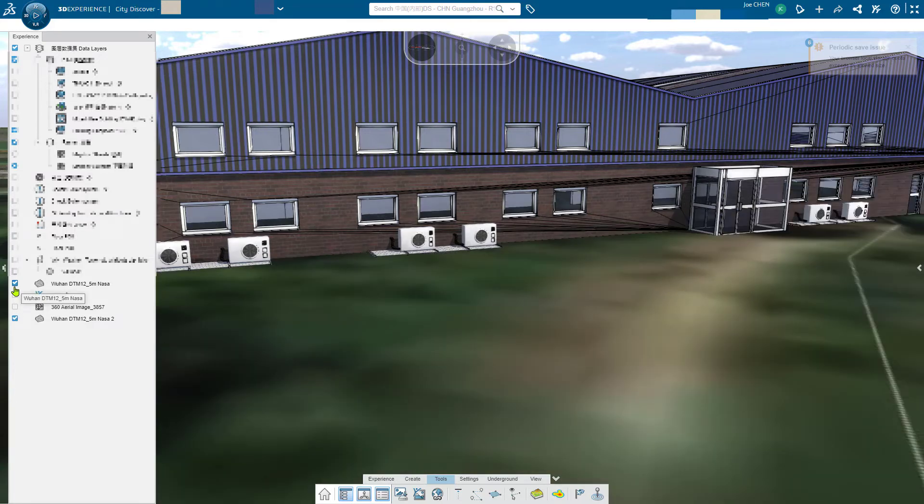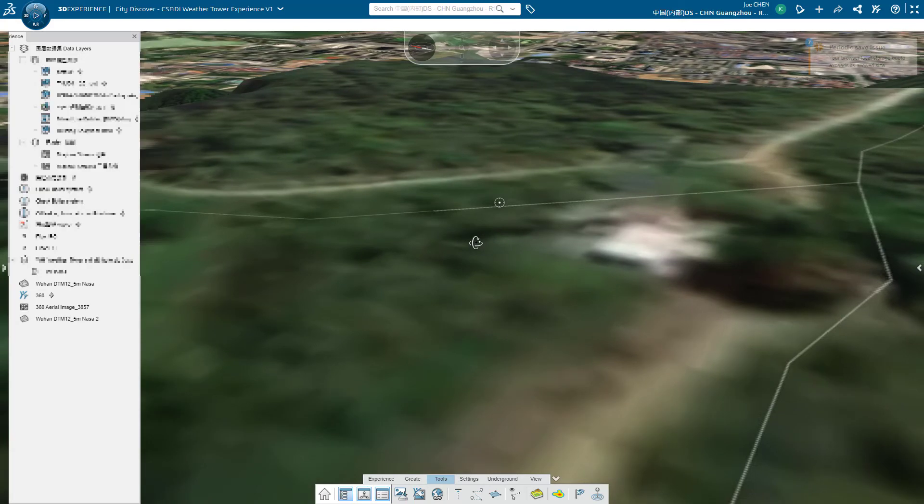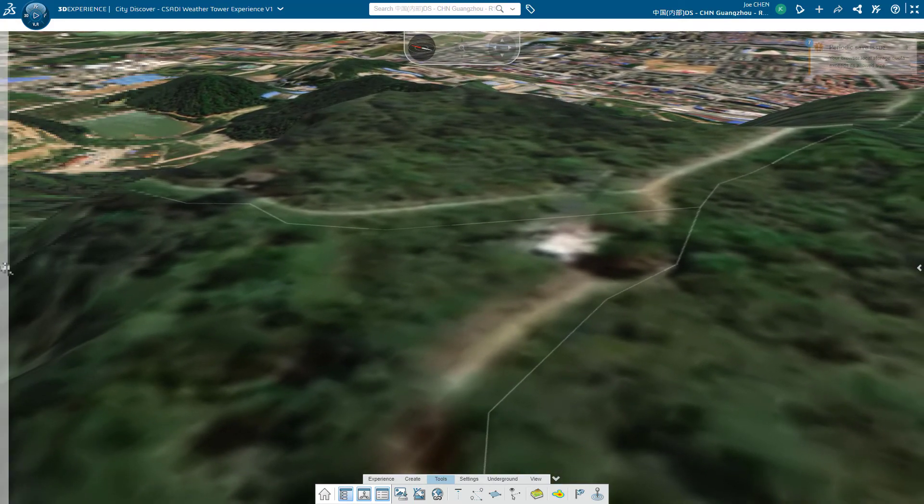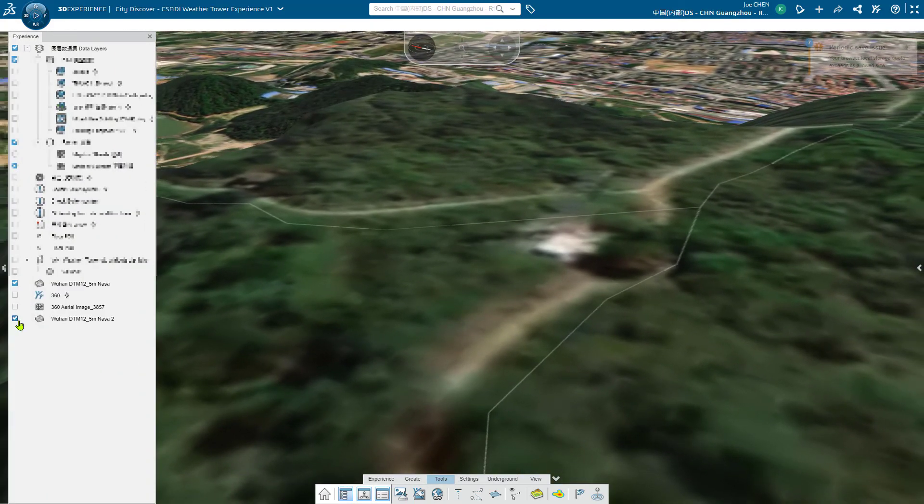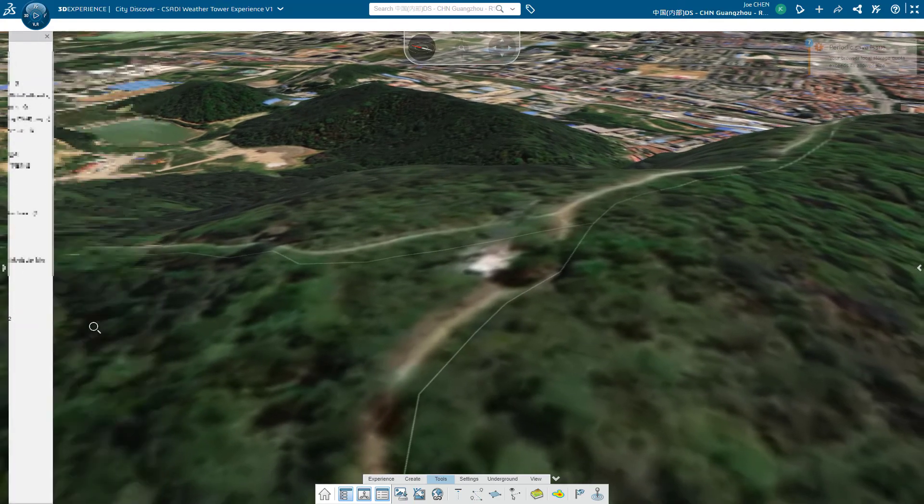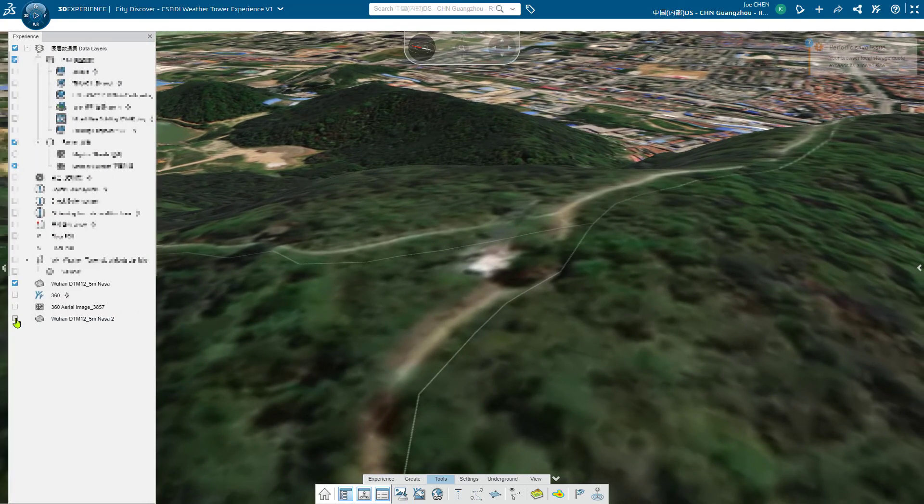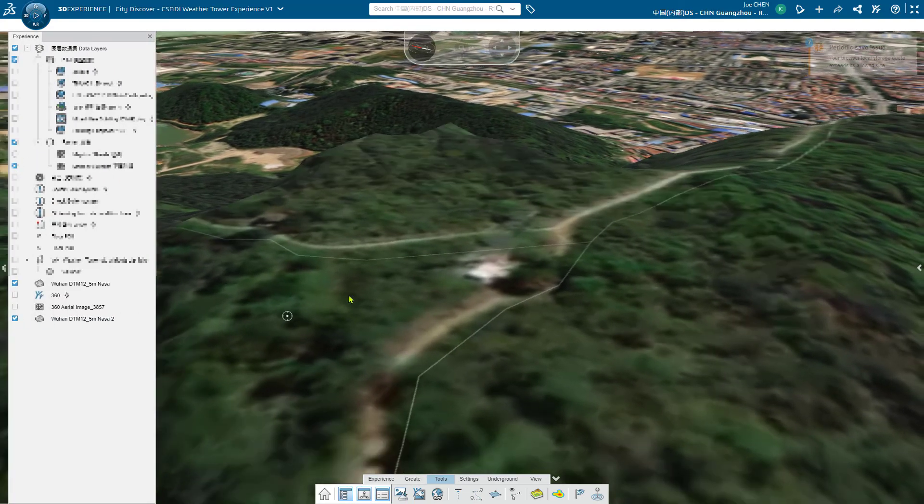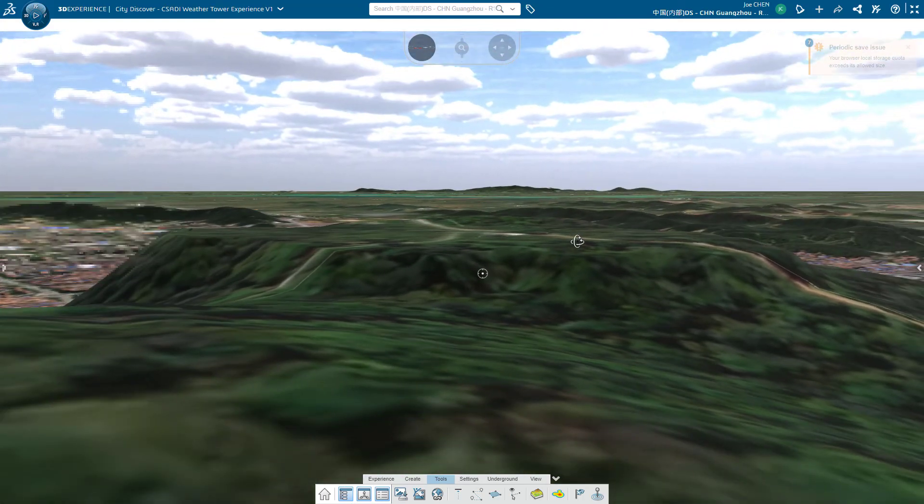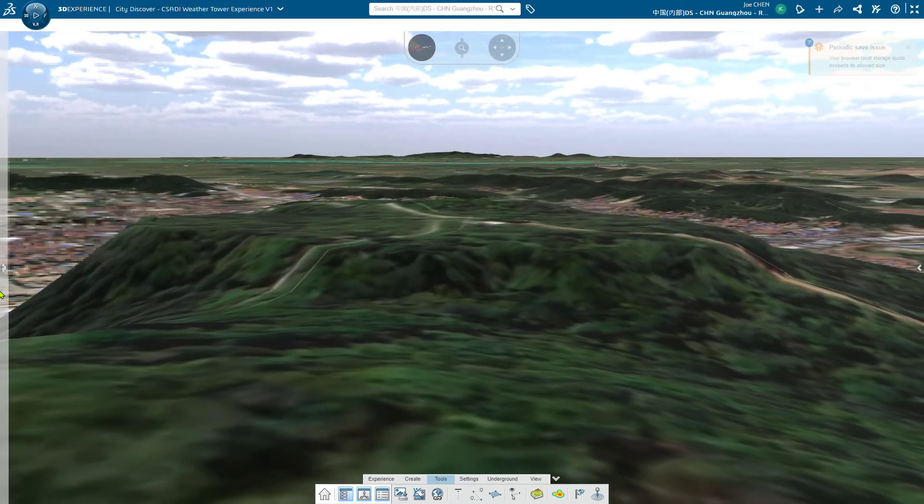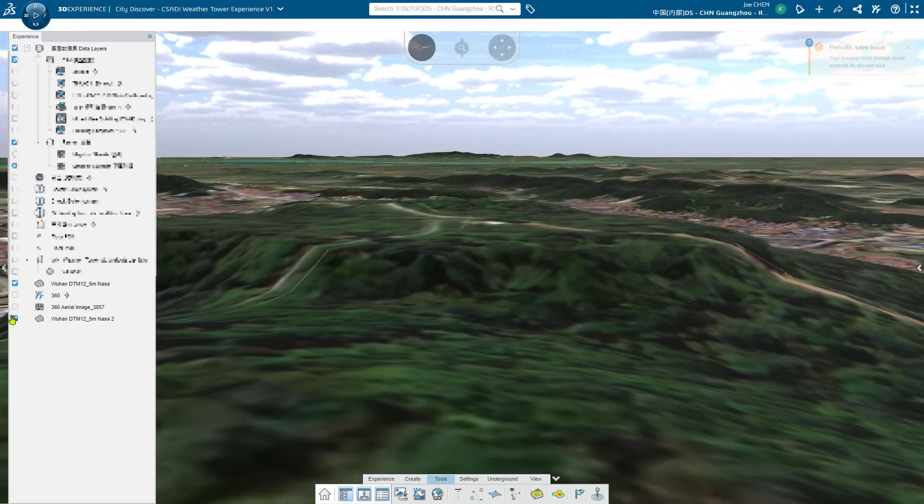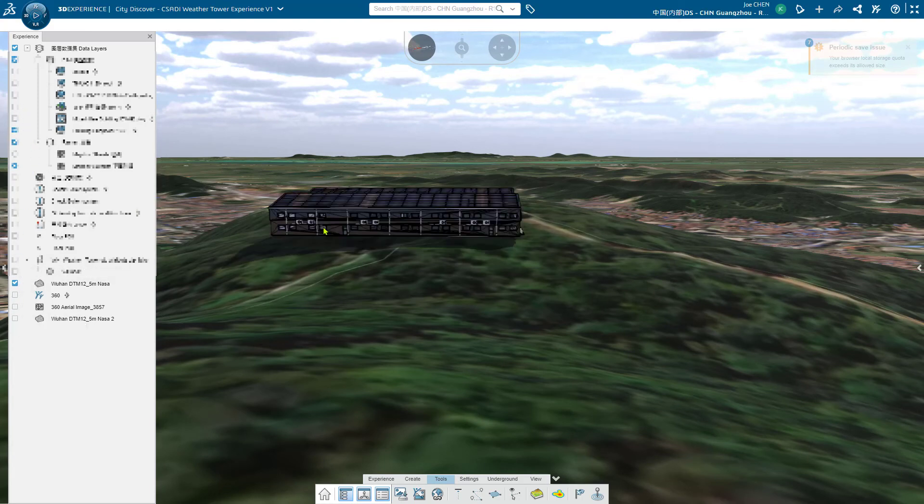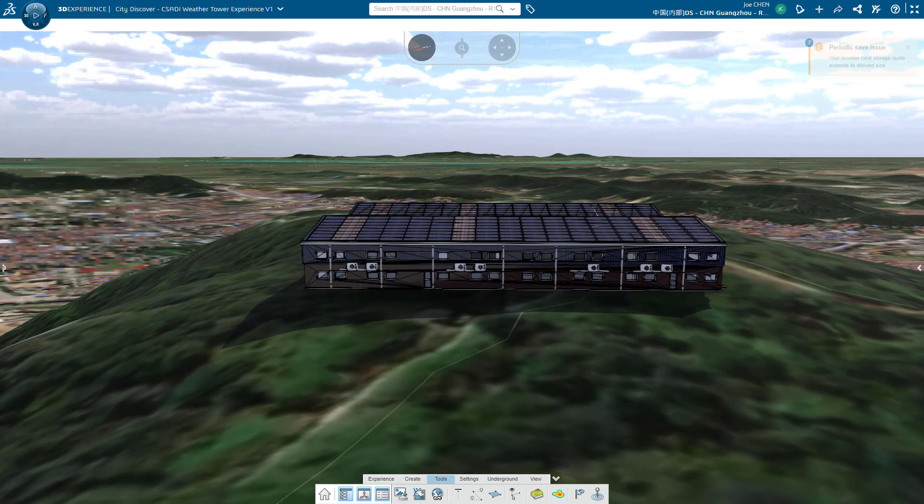You can see the difference. Let me take away the Cartier buildings. You can see again. Before and after. After the mountain is quite flat. And that's it.